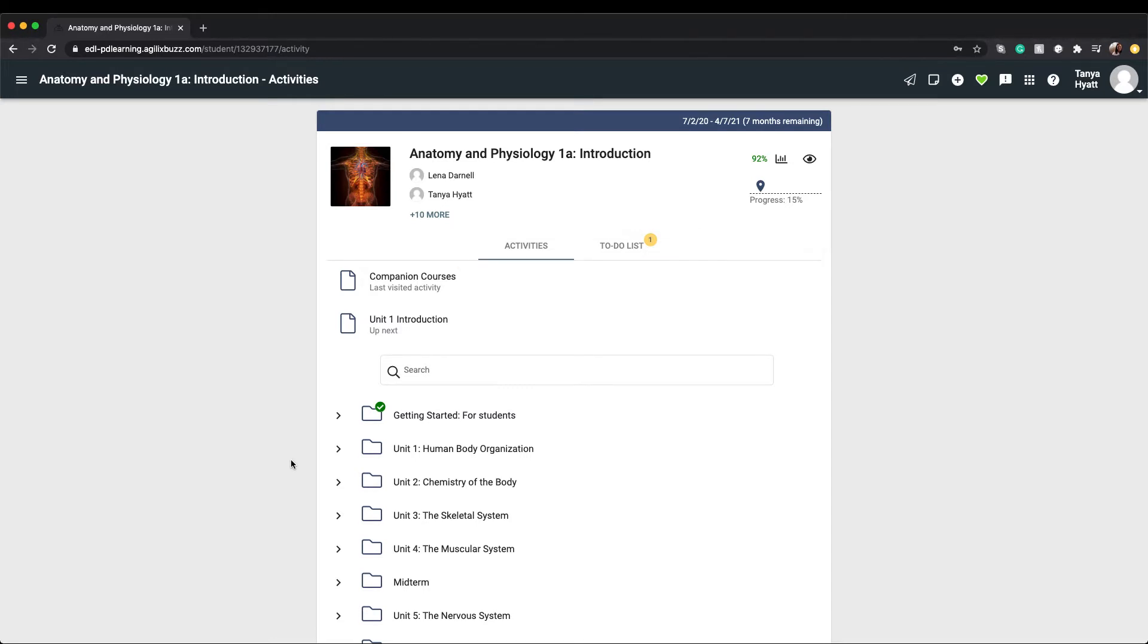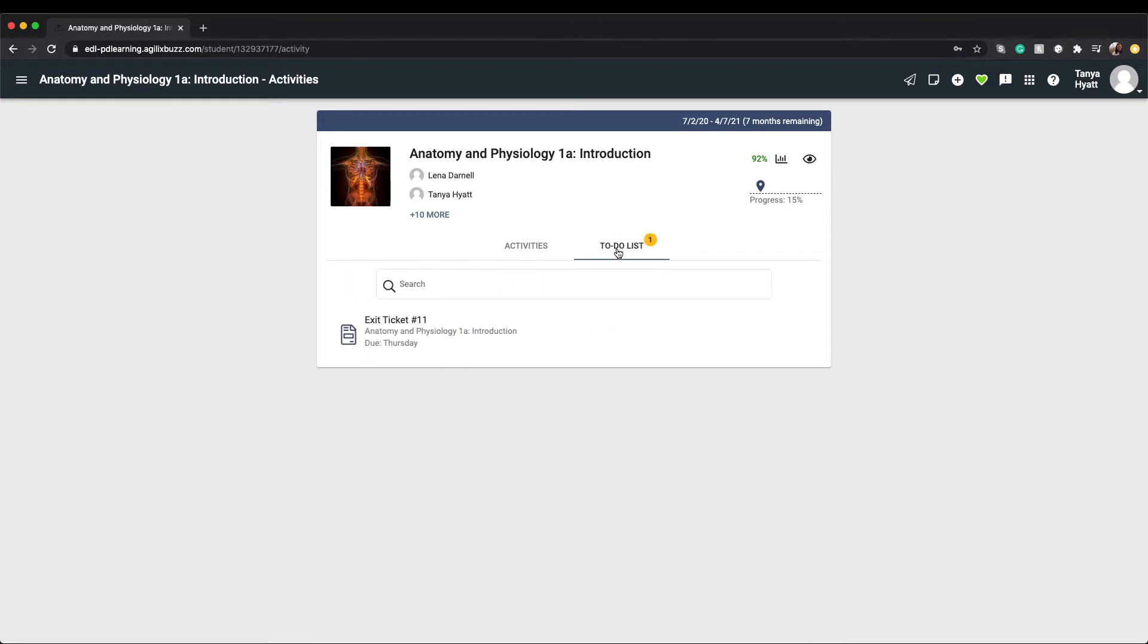Let's start with the to-do list. If you watched the getting started with dynamic learning video, then you'll remember that your to-do list displays any assignments that need to be completed or that are past due.